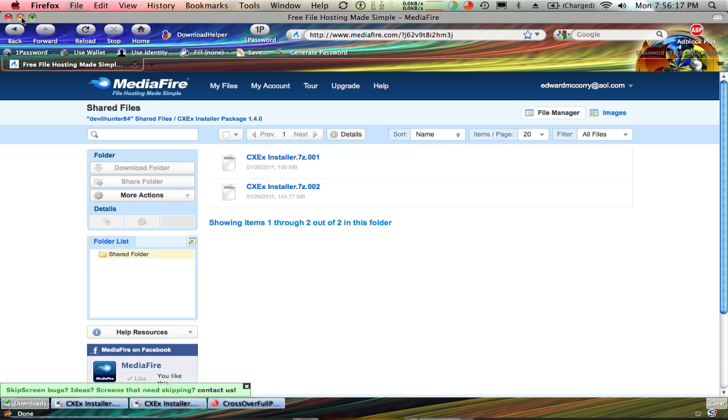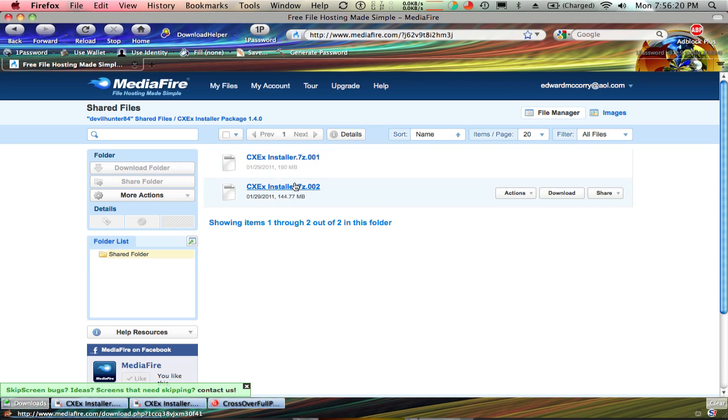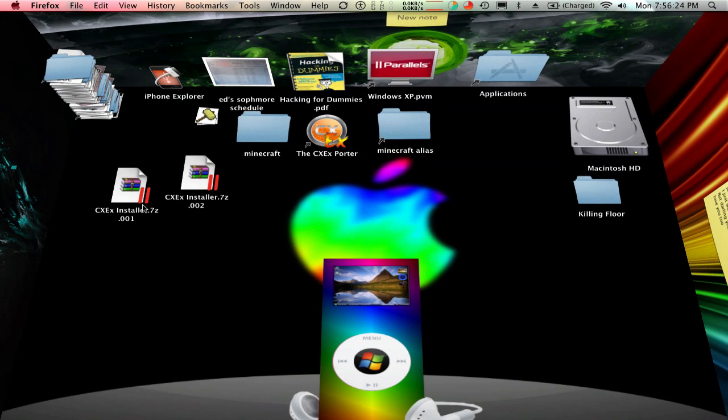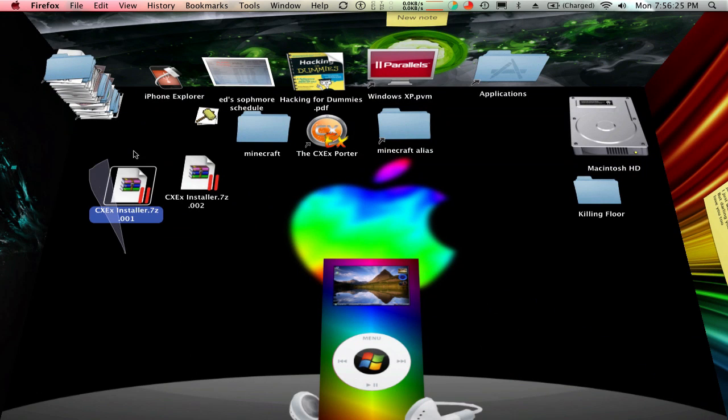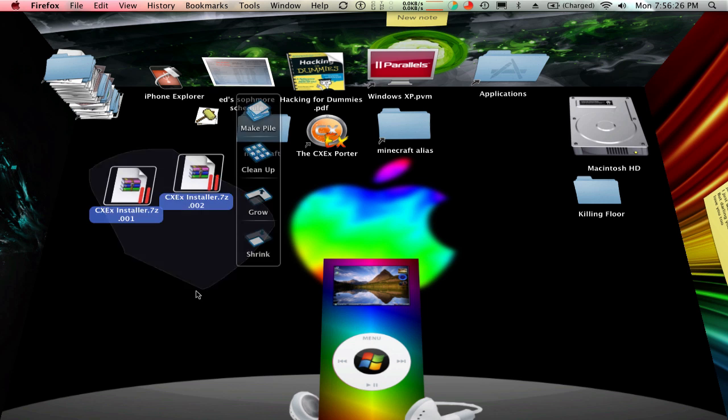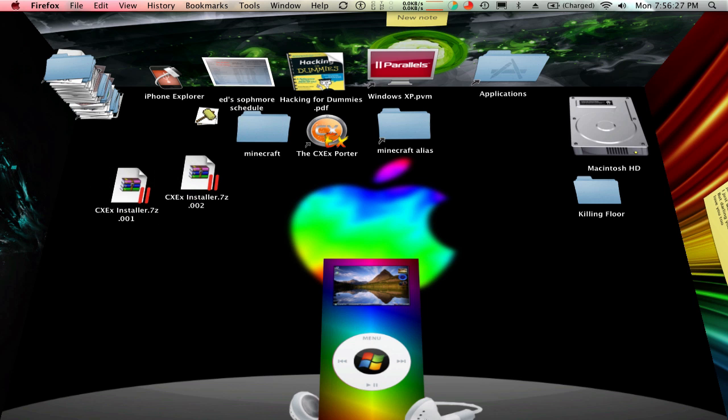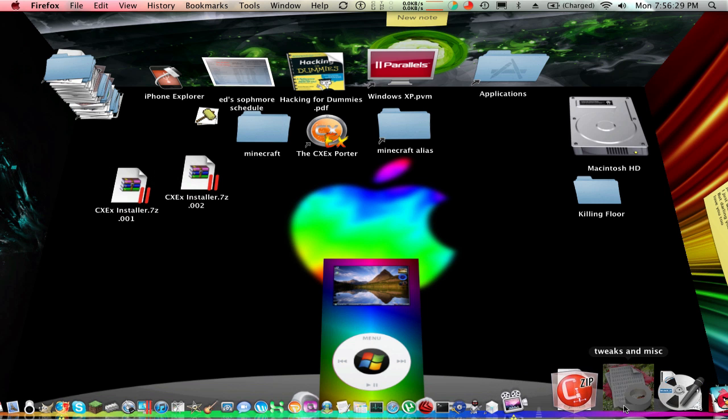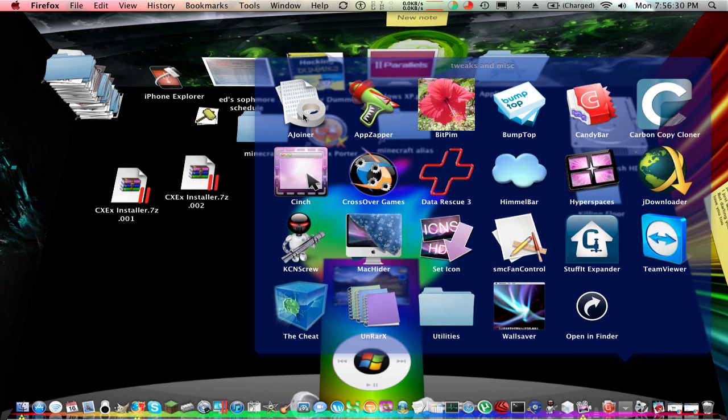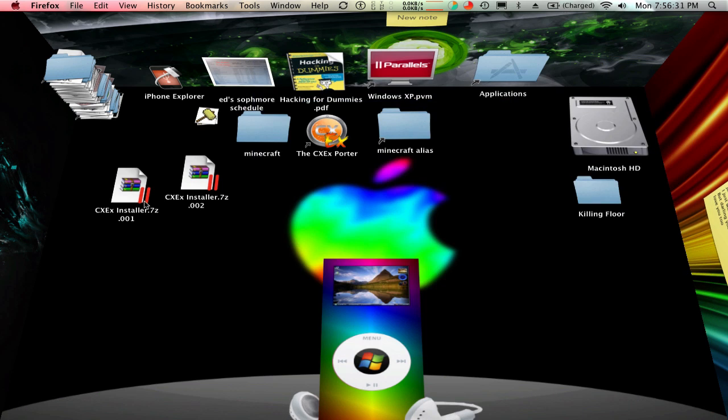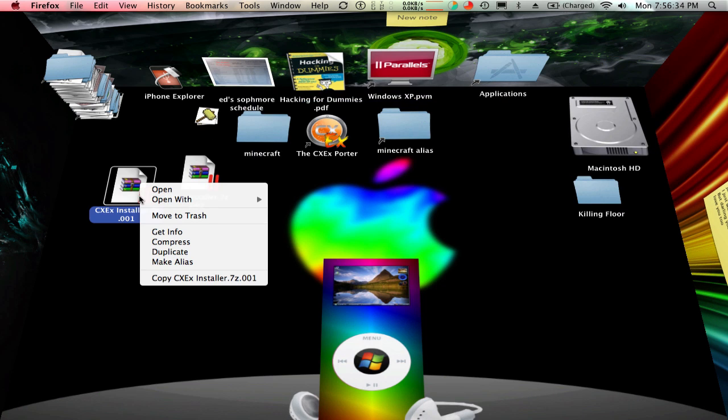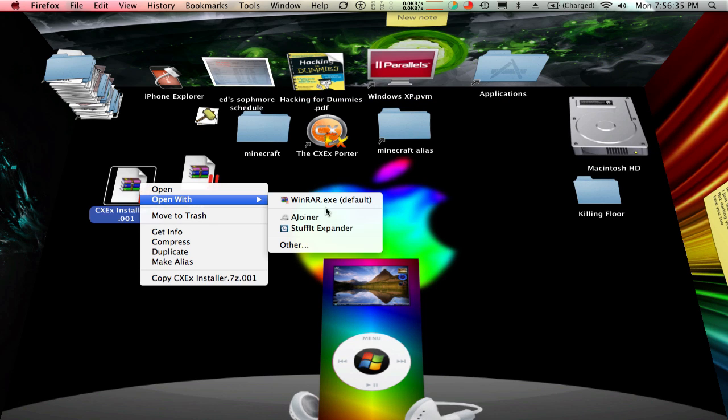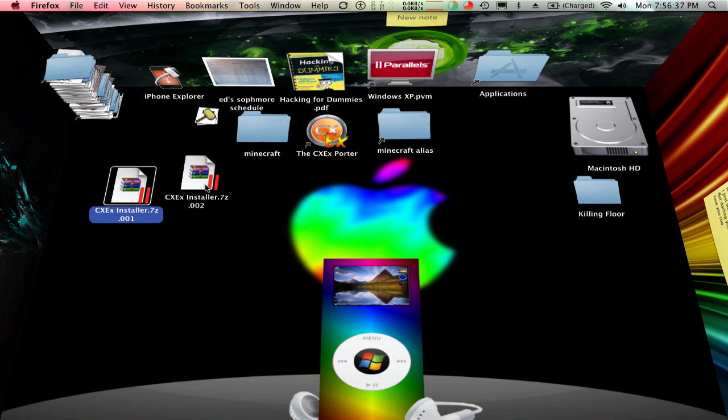So you'll download these two parts, and I'll put that link in the description, and you'll come up with these two things. Now I open them using a joiner, but I'm pretty sure you can just open the .001 with StuffIt Expander, and it'll use the files from .002.